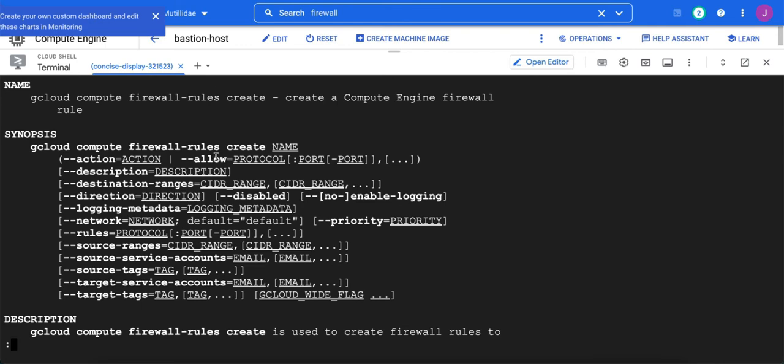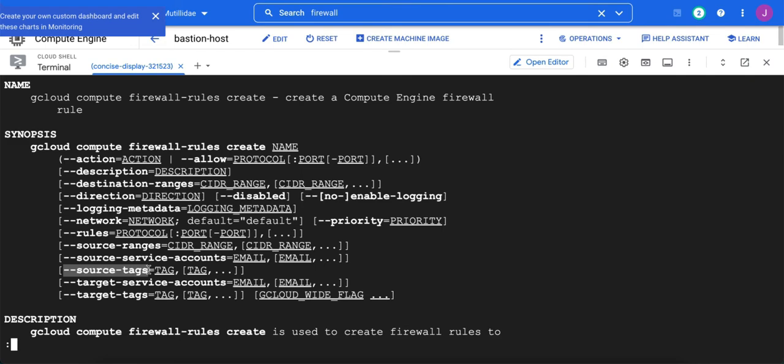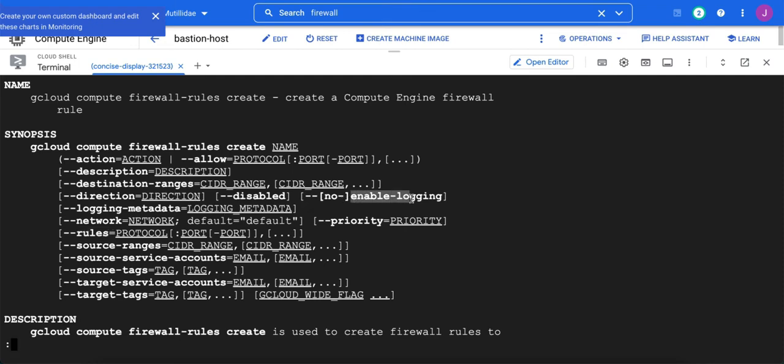We need to have the source and destination. So we're going to do source tags because we want to say the source is bastion host. And we're going to use target tags because we want to say that the IAS servers are the target or the destination. The rules is going to be TCP 22 because we want to use SSH. We're going to turn on logging, so we're going to need the enable logging. And the direction is going to be inbound towards the utility server.